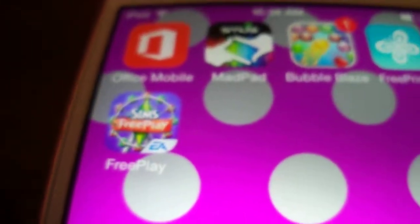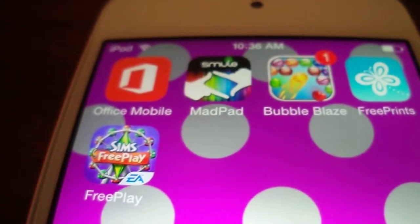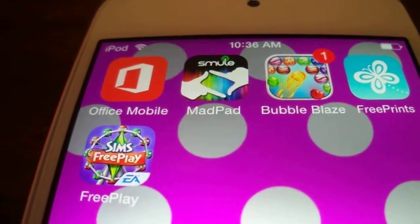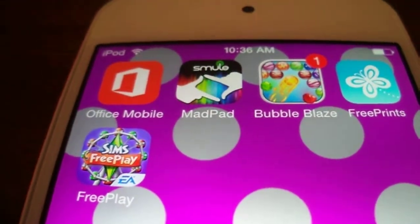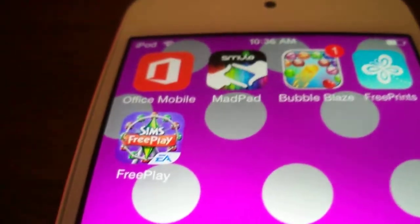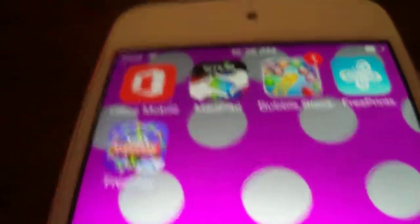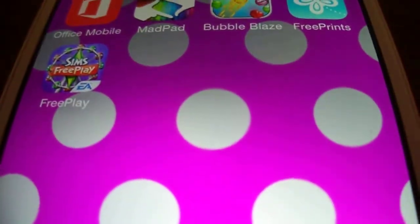Lastly I have On Life, Cycle, Office Mobile, Mad Pad, and Bubble Blaze — which I love, it's a new game I just tried out — Free Prints, and Free Play for Sims.